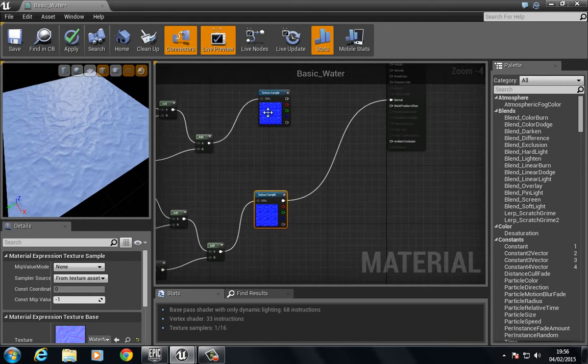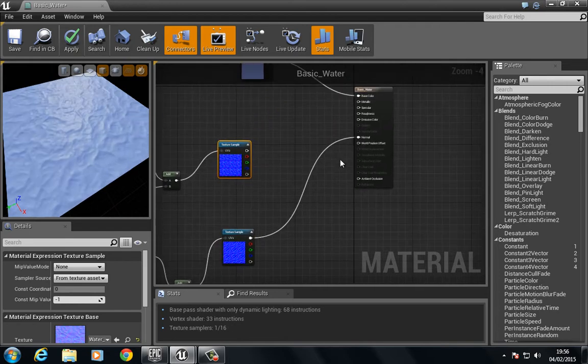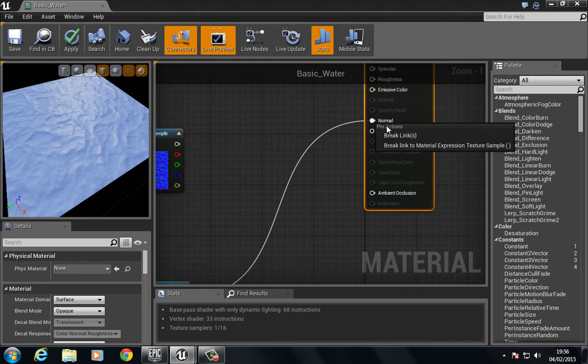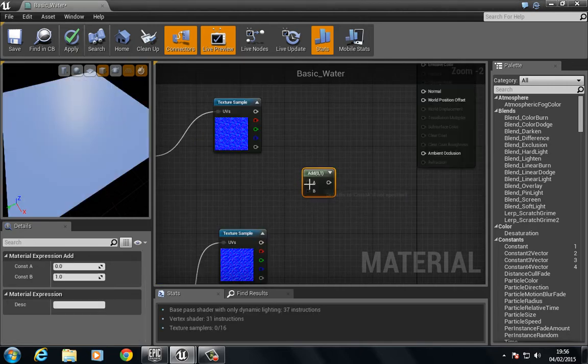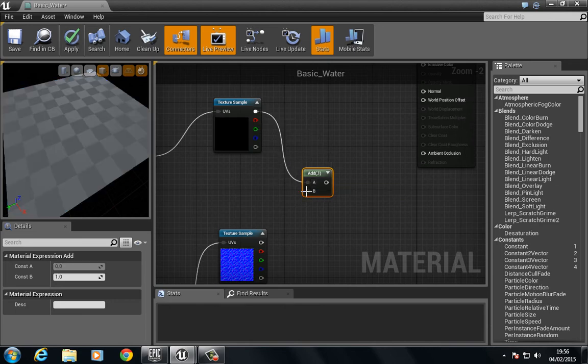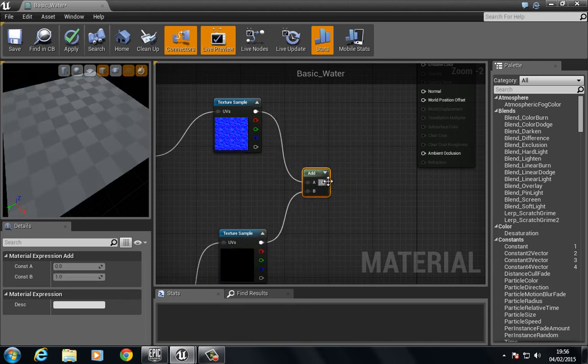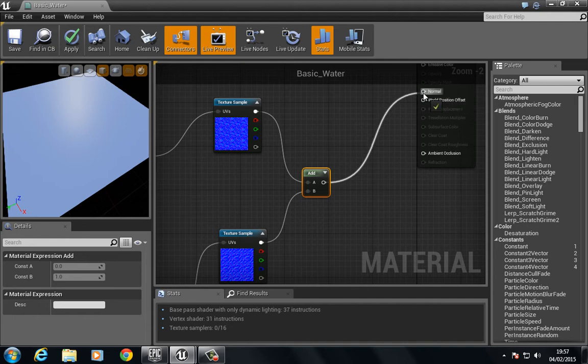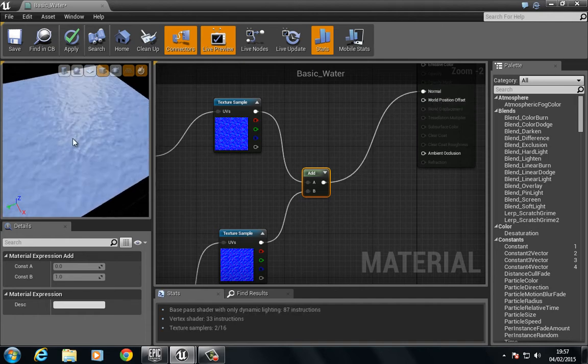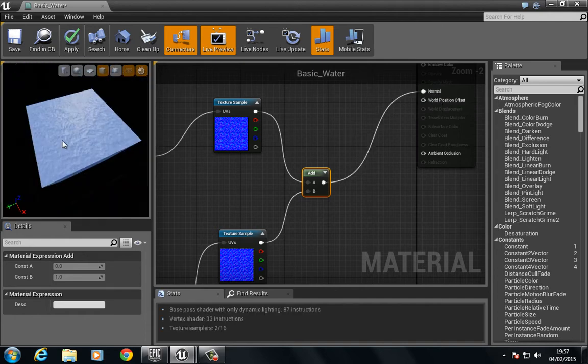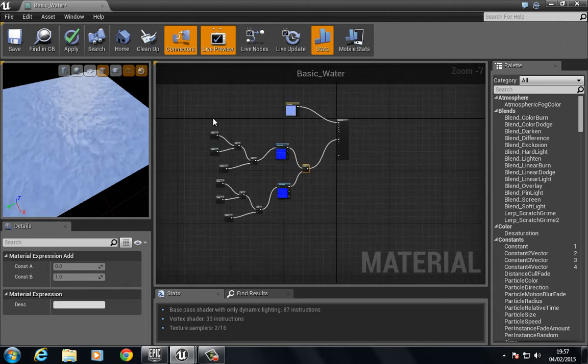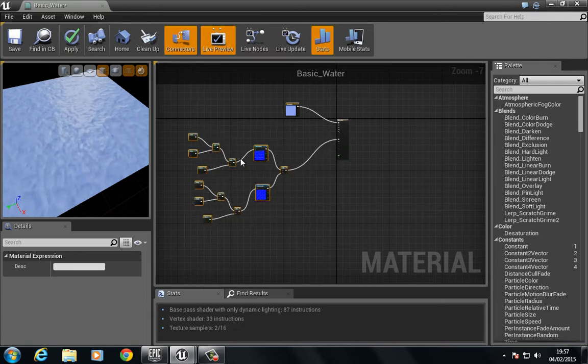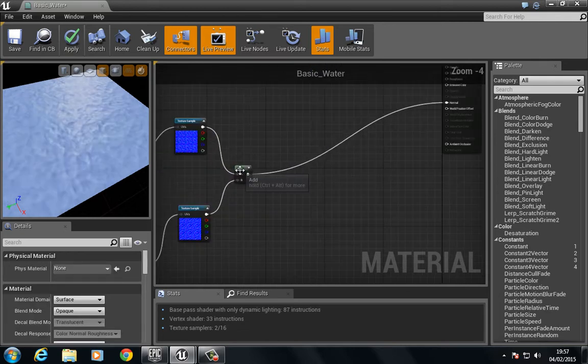Now what we ideally want to do is we want to add these two together, so we need to break this. Now if we simply just go to add and we add this and this and then put this in, what you'll see is that even though this sort of works well, the strength of the normal maps themselves has decreased.